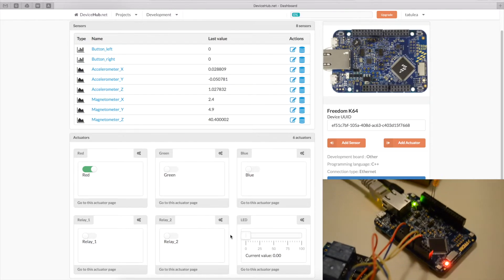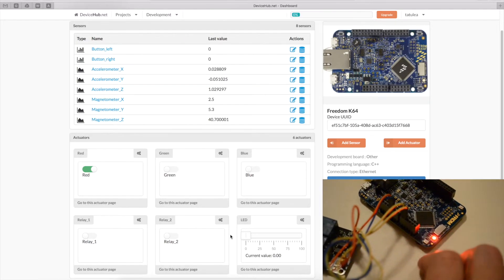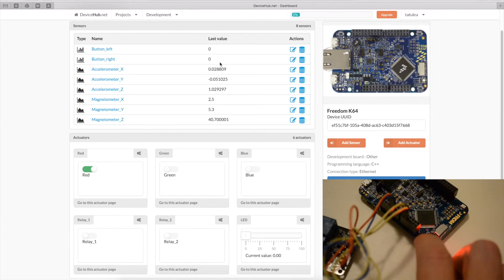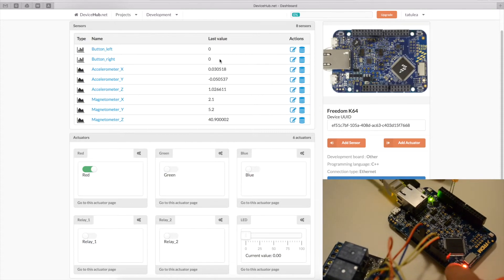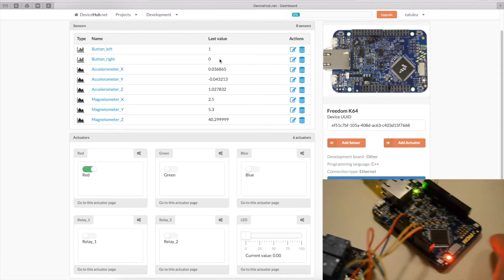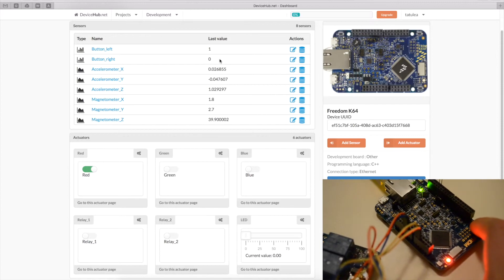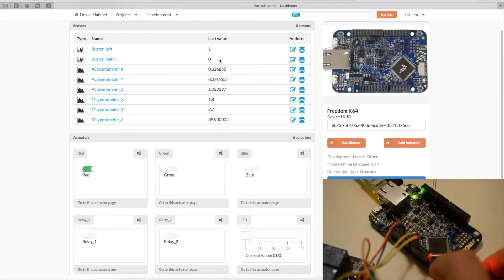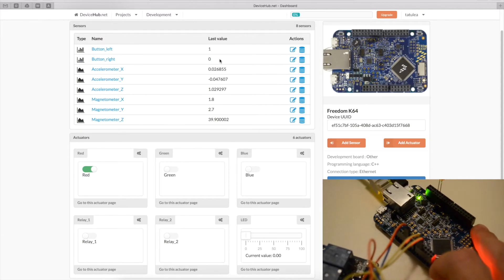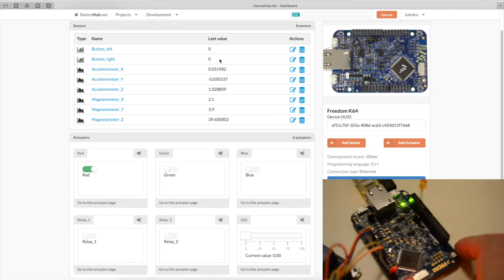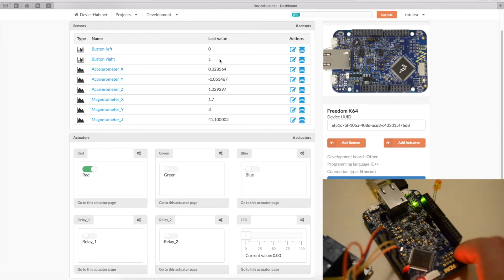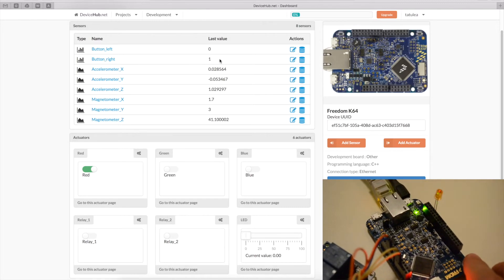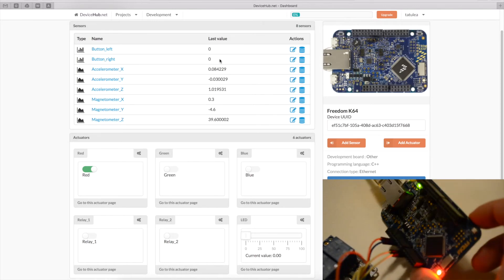Now, if we look at the website and we push, for instance if we push the left button, we're going to see the left button, turn one, and now zero, back again. Also with the right button, and back to zero again.